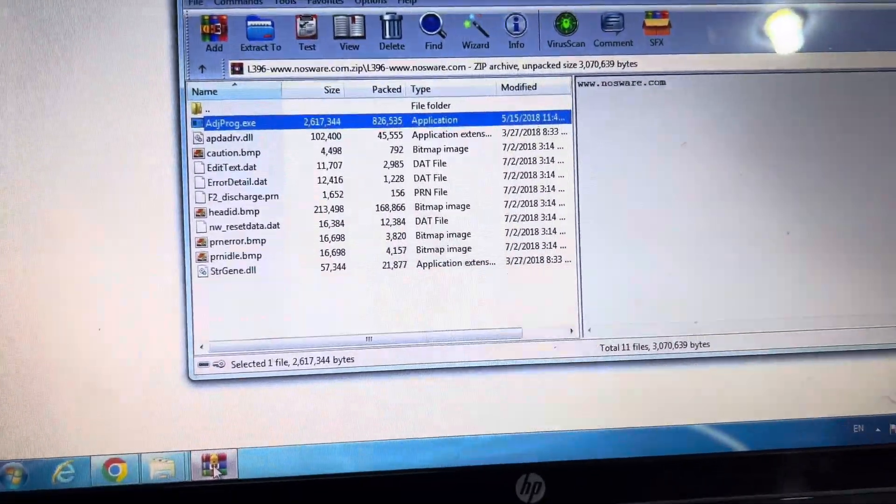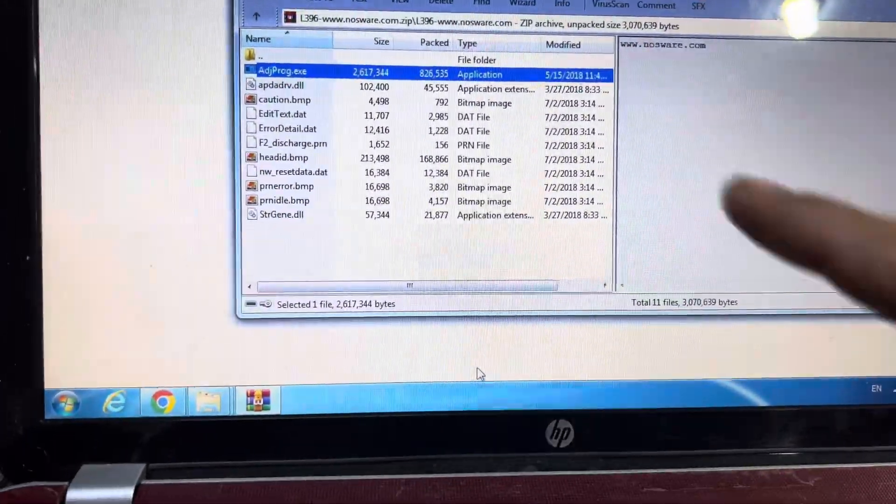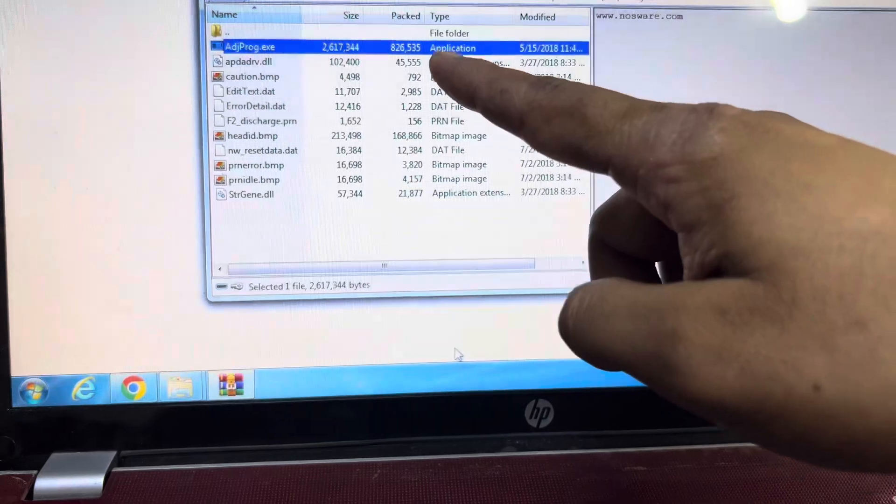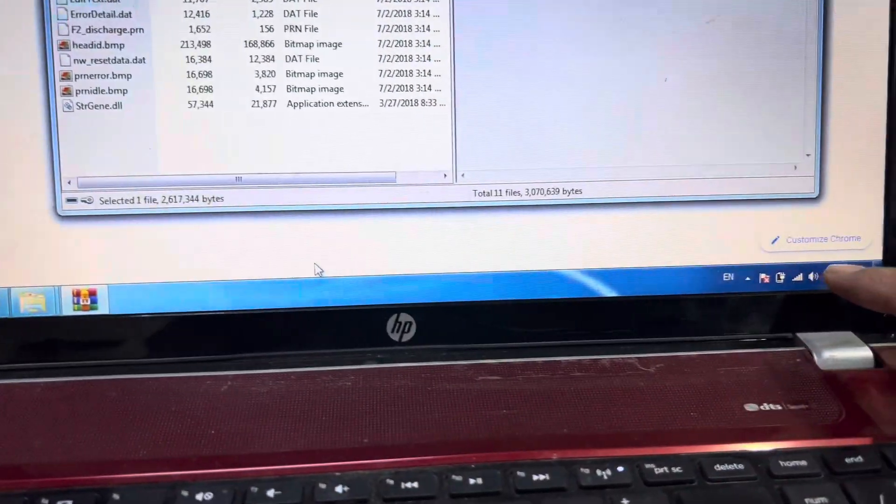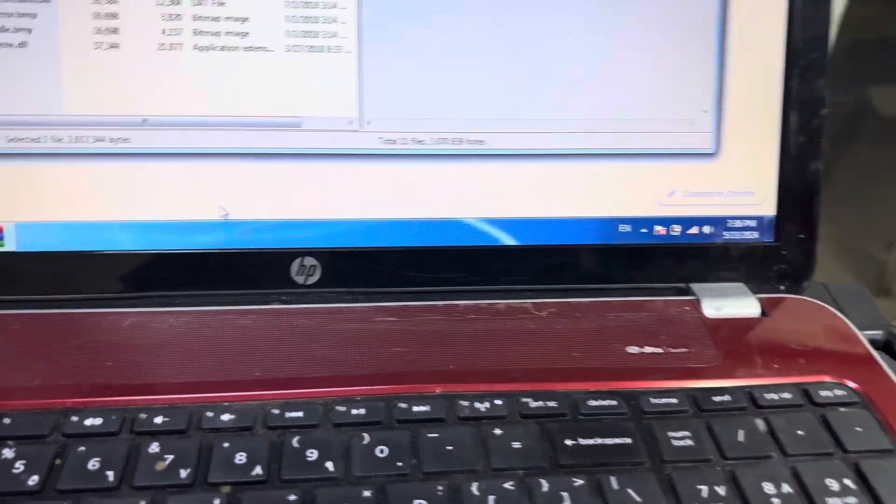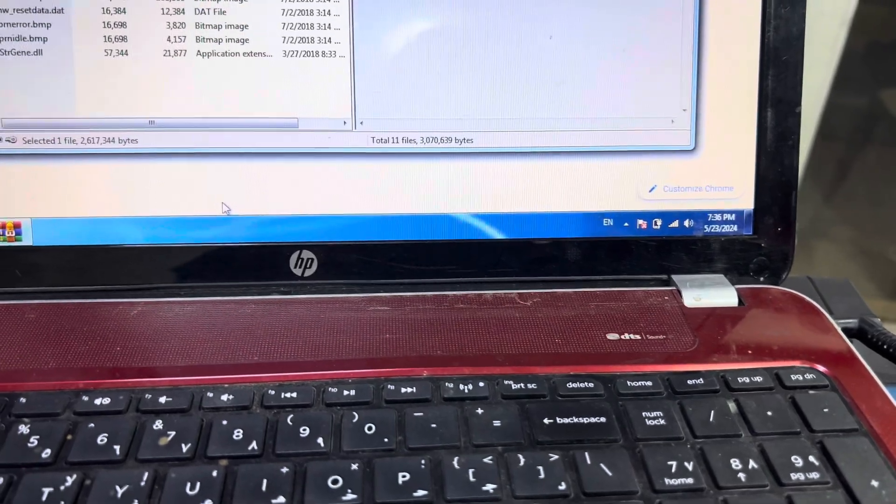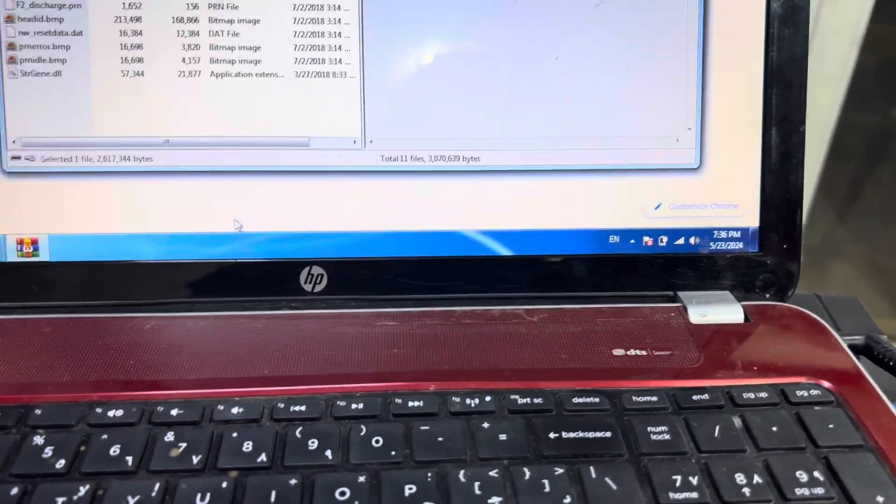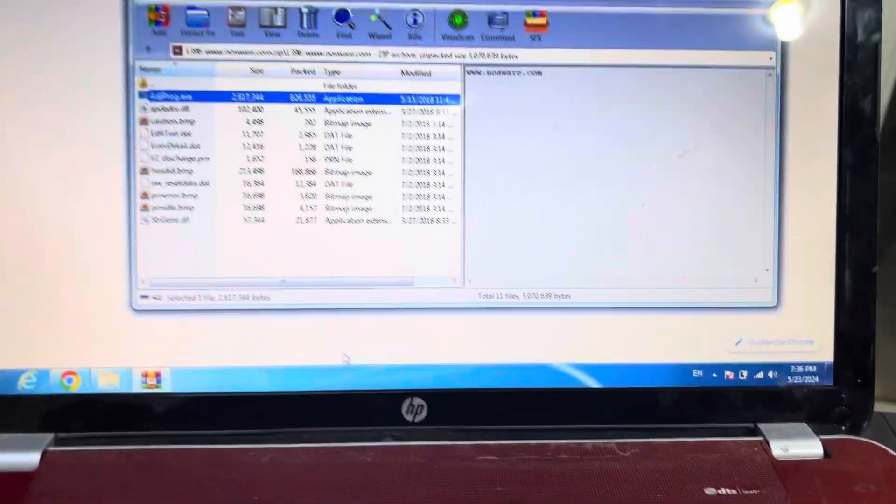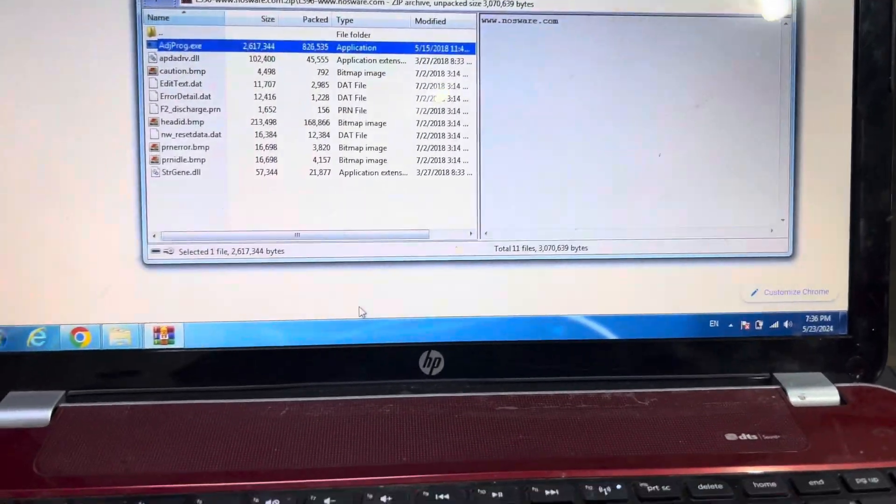Download it from there, and before you run the file, make sure that your antivirus is disabled. If you have Windows Defender or any other antivirus, you have to disable it. Let me show you.